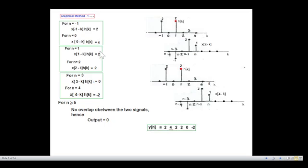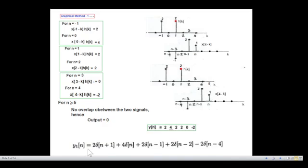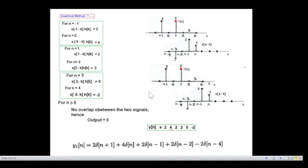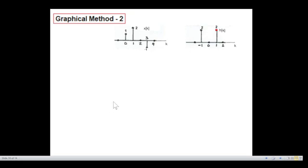This matches our mathematical answer: 2, 4, 2, 2, 0, −2. We can now write the answer in equation form. Our zero point is identified, so to the left it will be n+1 and to the right it will be n−1, n−2, n−3, with the respective magnitudes. That is the way you write the final equation.